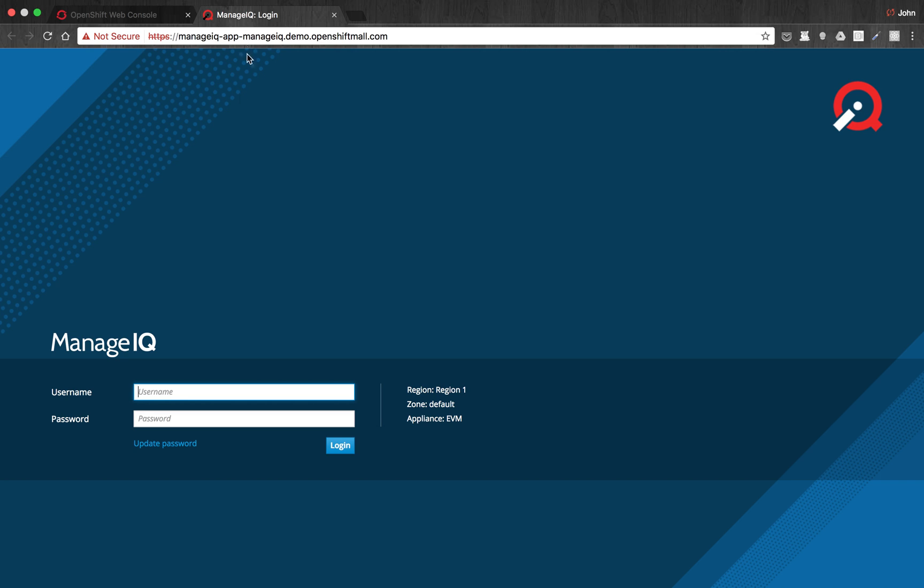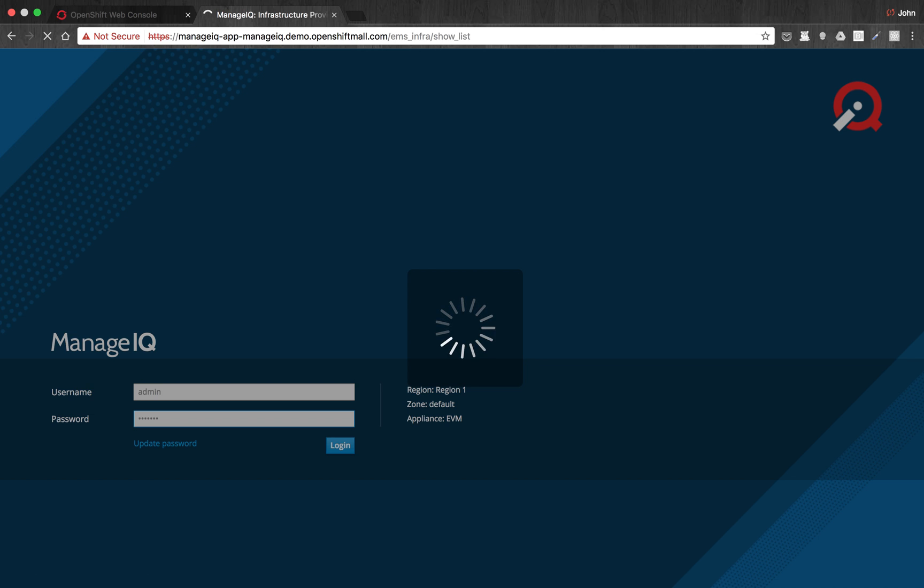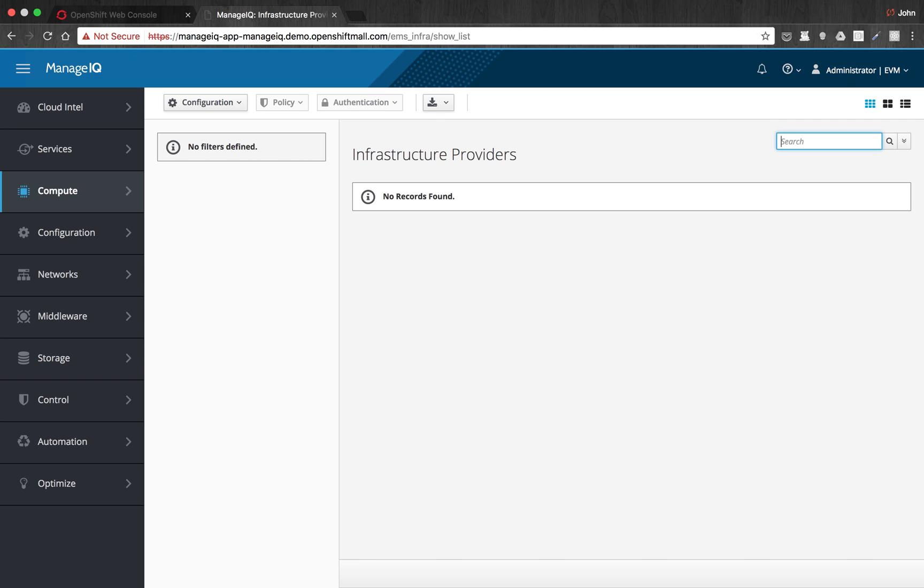And you can see that we have ManageIQ. Just log in, make sure it's working. And we are in there. So this is ManageIQ that was deployed through Ansible commands through the service broker.